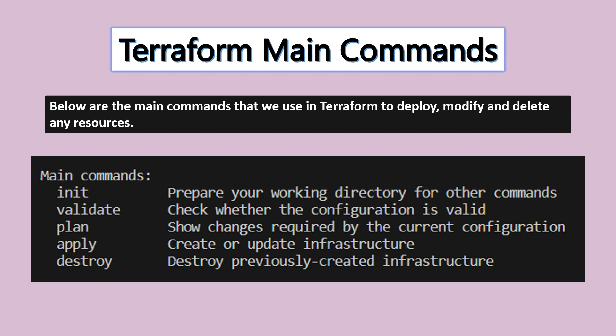It will say that these resources will be created when you commit the commands. The commit command is apply.